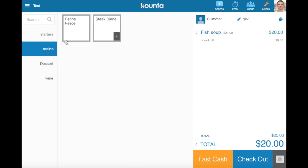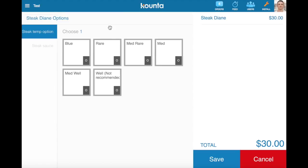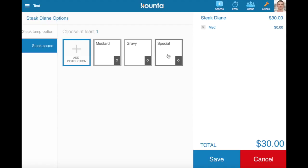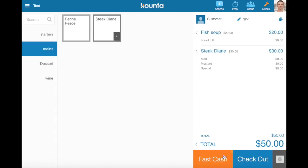In the mains we have steak diane. You can see we've got our steak temp option set so I have to select one of these options, and then I've got sauce options so I can select one or many. They're all included in the price and then hit save there.